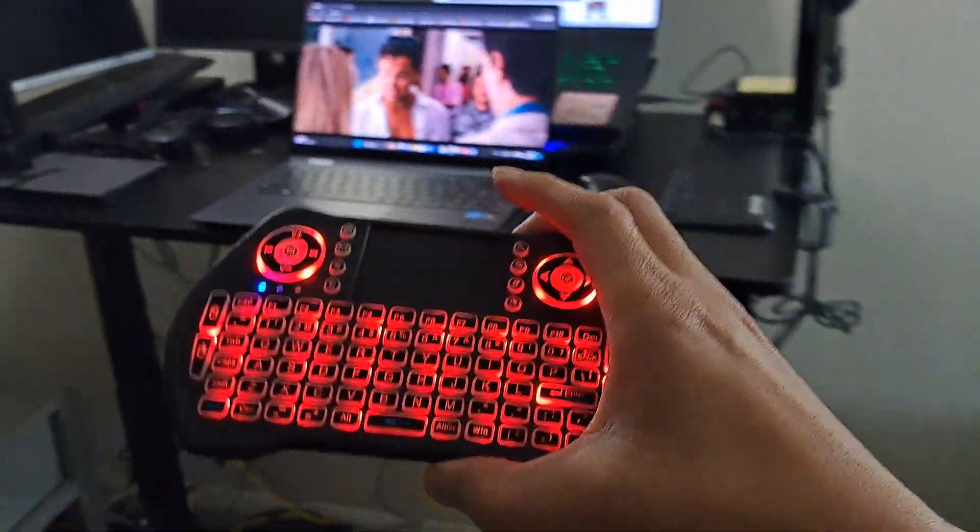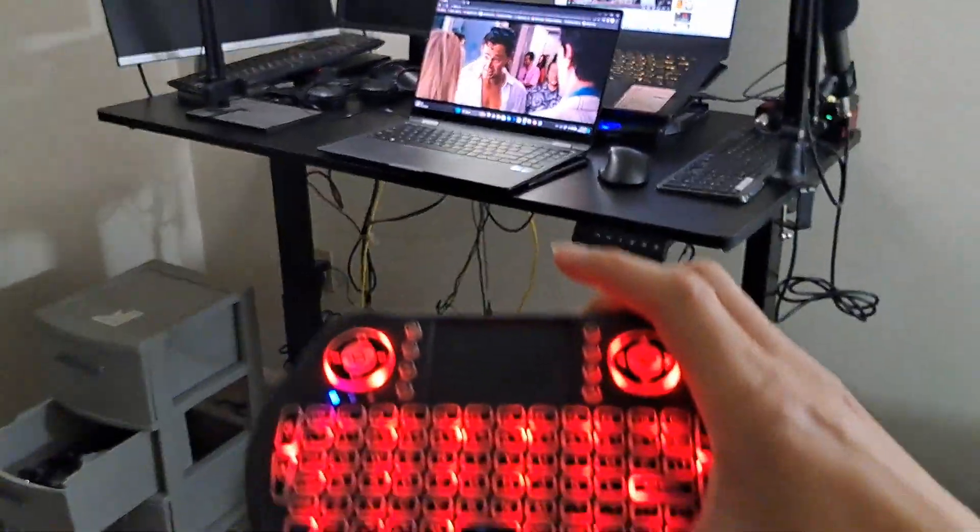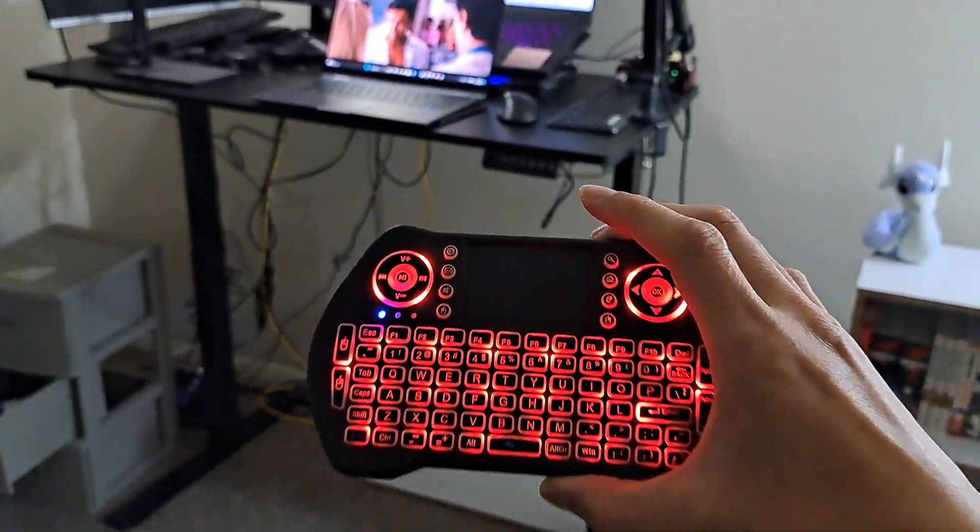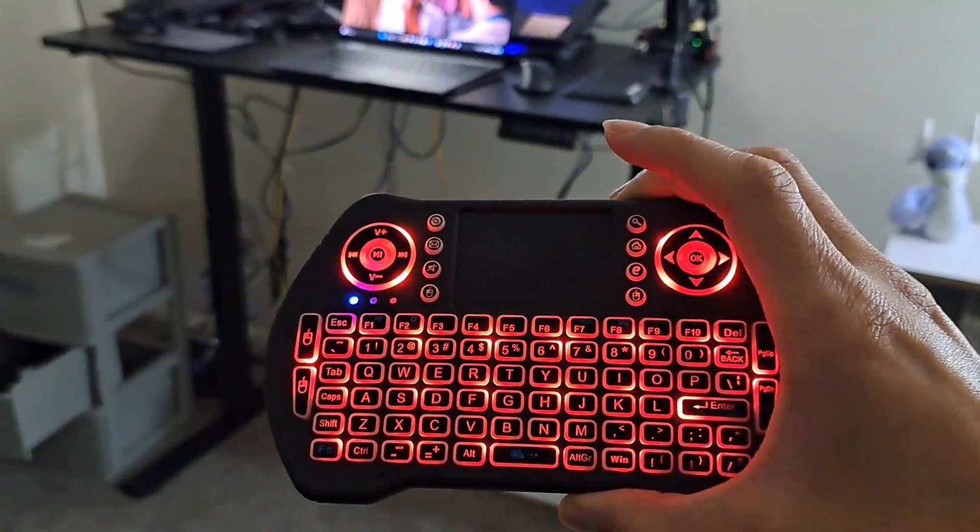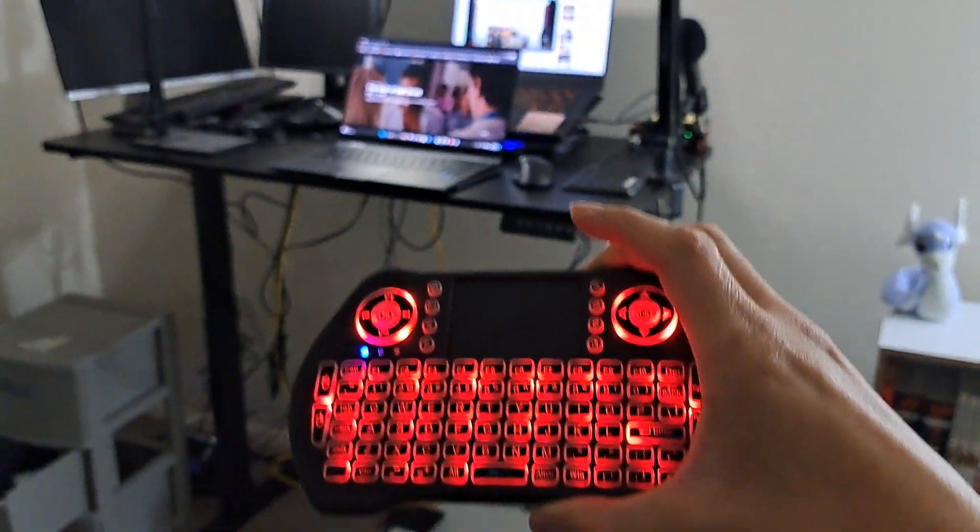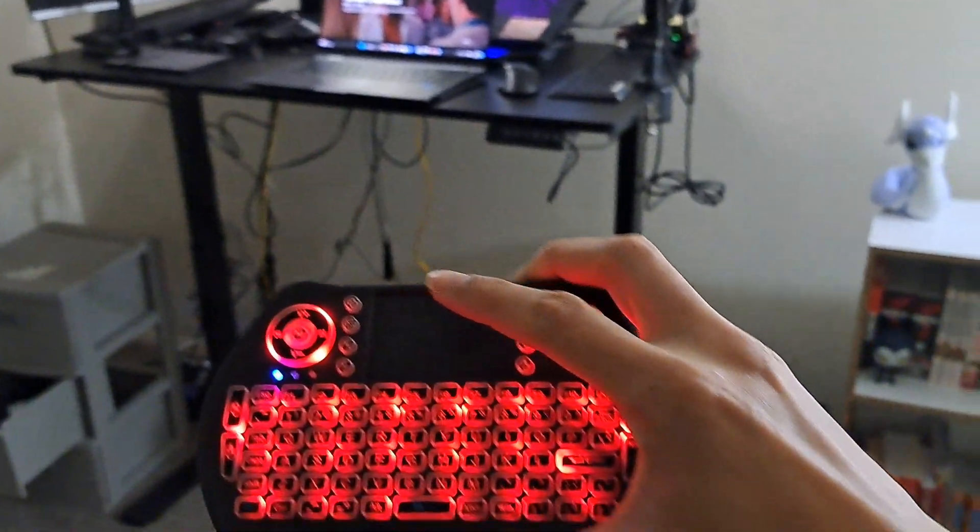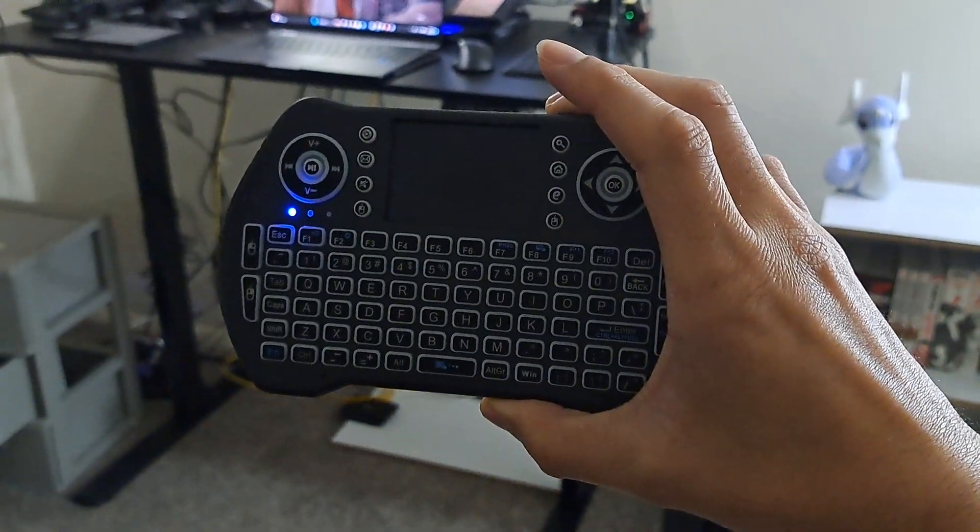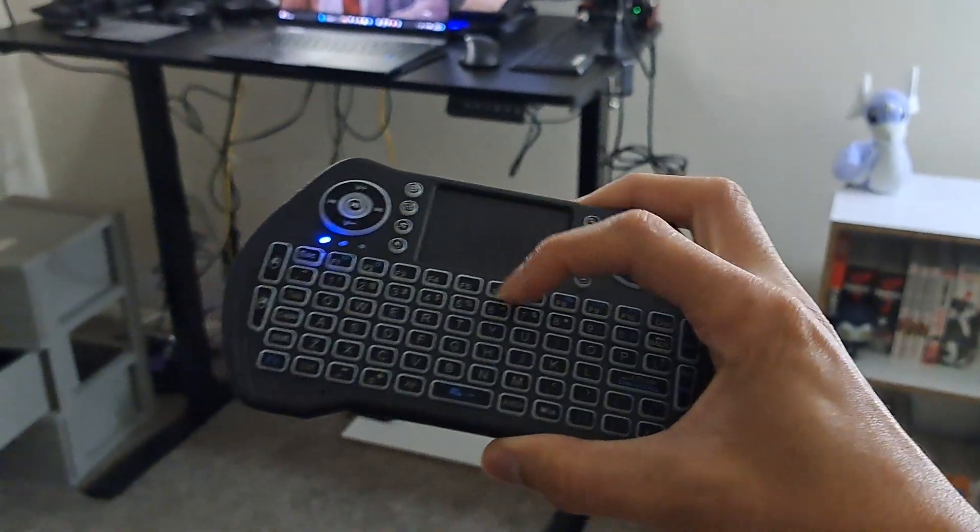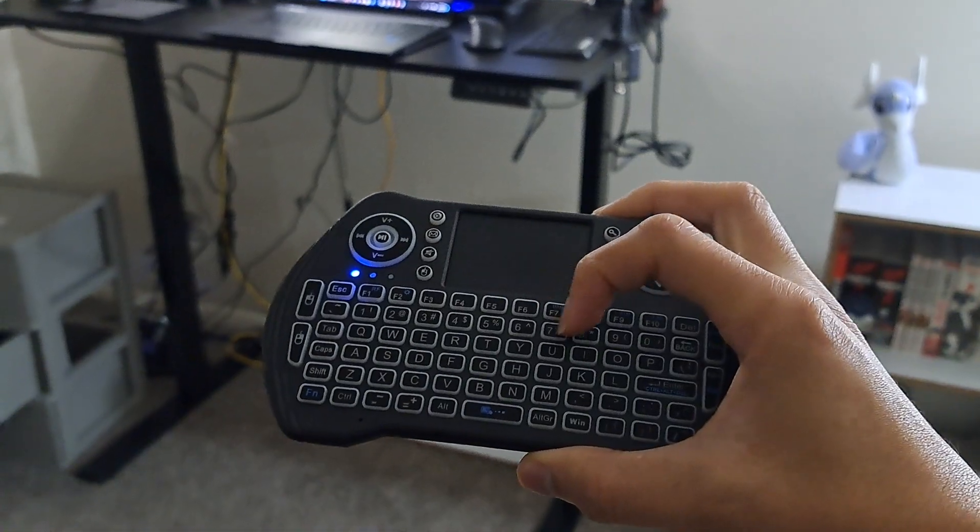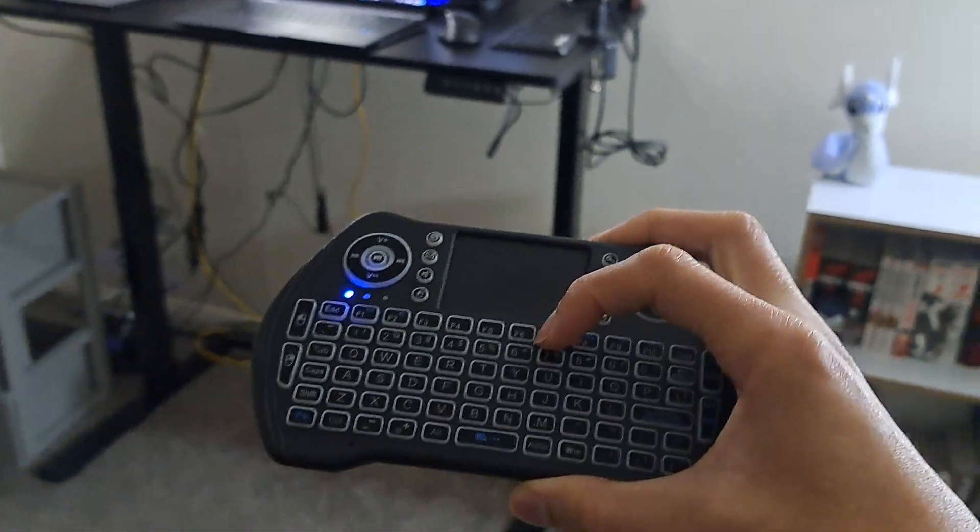So this is absolutely amazing. And to see how far I am from the computer, it works up to like 10 feet. Once you go past like 10 feet, the first thing that goes is the keyboard and then the RGB features here.